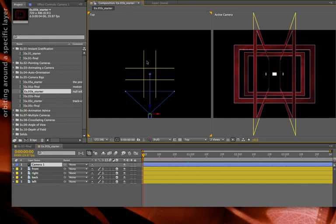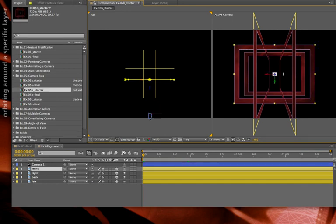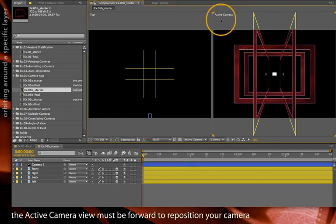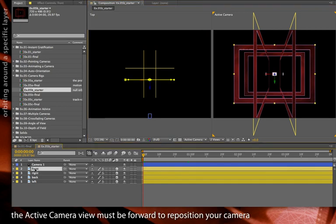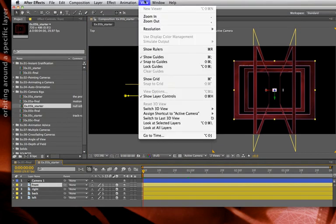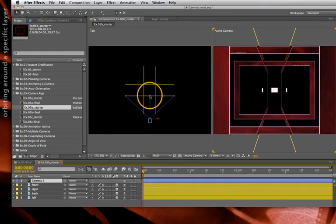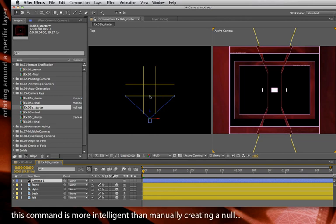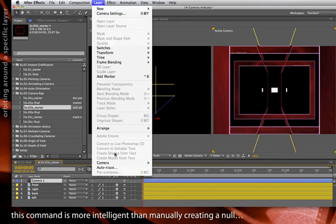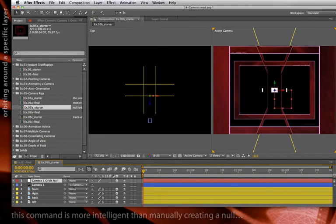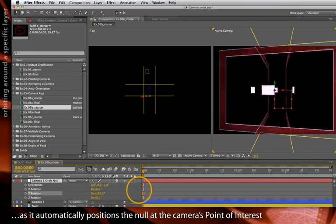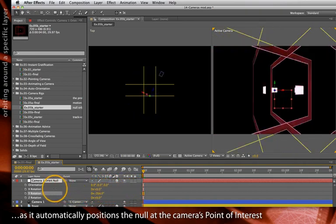Let's say what I really want to orbit around is the center of a specific layer, not where the point of interest is currently located. Fortunately, a previous version of After Effects added a utility to make this easier. I'll make sure my active camera view is forward, select my target layer — the front layer — then use View > Look at Selected Layers. That will tie the camera's point of interest to the center of that selected layer. Now I can select the camera, apply Layer > Camera > Create Orbit Null, press R for rotation, and scrub Y. It will now rotate around that particular layer's center point.